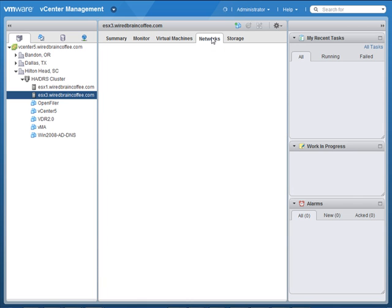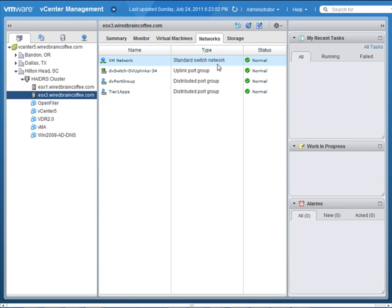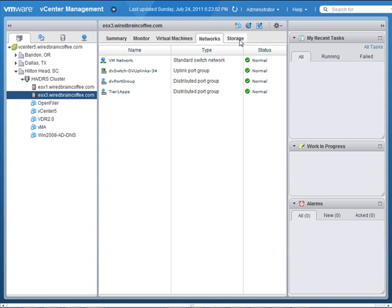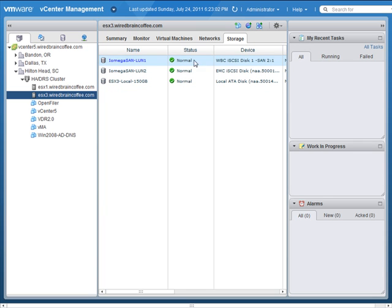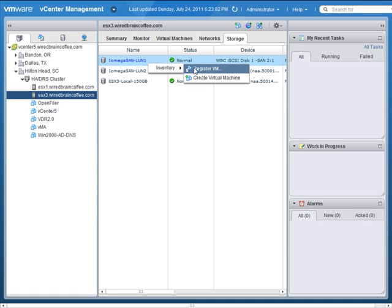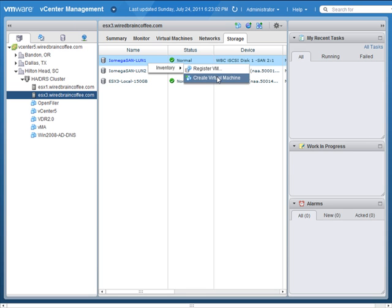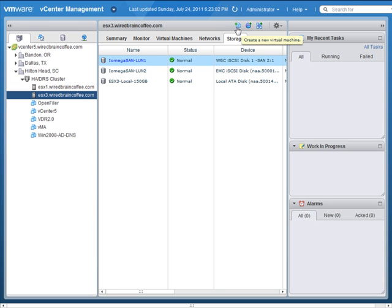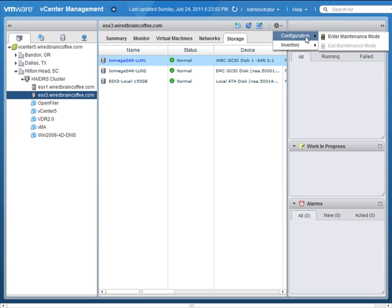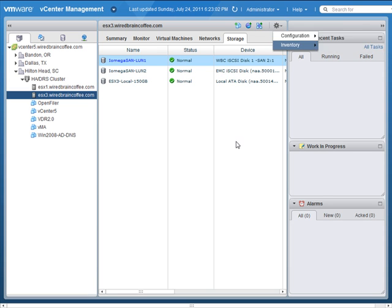From here, let's go into the Networks tab. And here in the networks tab, you can see status about different virtual networks running on that ESXi server. If we go into storage, you can see information about the different data stores that this host can access. And I can even right click on those data stores and register a virtual machine from the data store or create a brand new virtual machine on that data store. Up here on the top, you notice I can opt to create a new virtual machine, a new resource pool, a new vApp, and even perform configuration on the host such as entering maintenance mode.